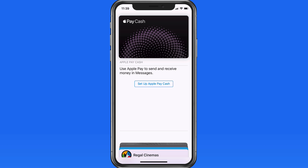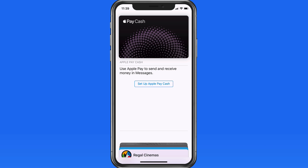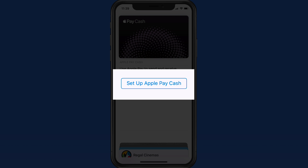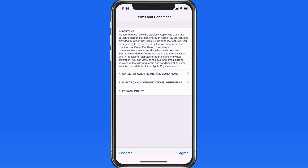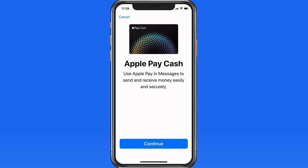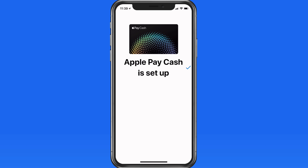Once you've updated to iOS 11.2, jump into the Wallet app and you'll see a new Apple Pay Cash card icon here, from which we can get everything set up. With a few quick taps and approval of the usual user agreements, Apple Pay Cash is set up and can now receive payments.